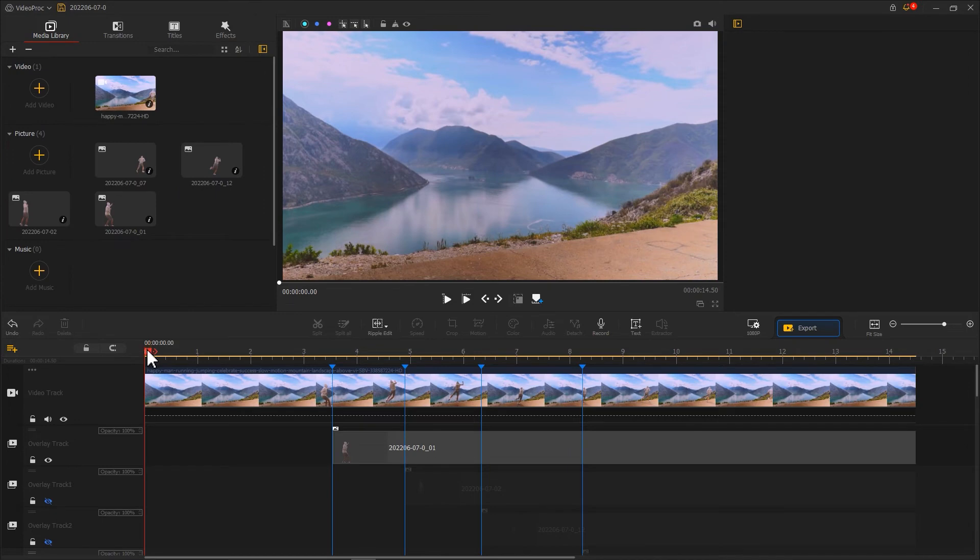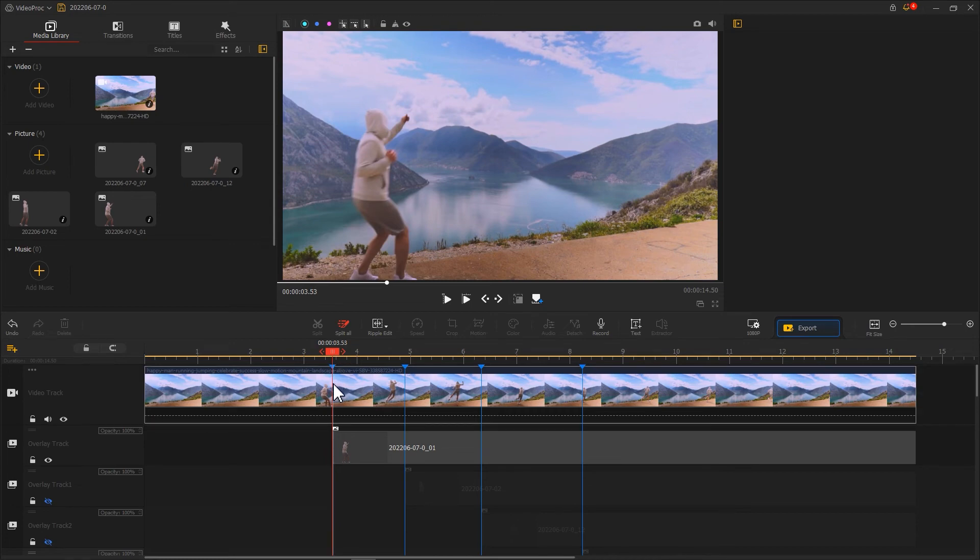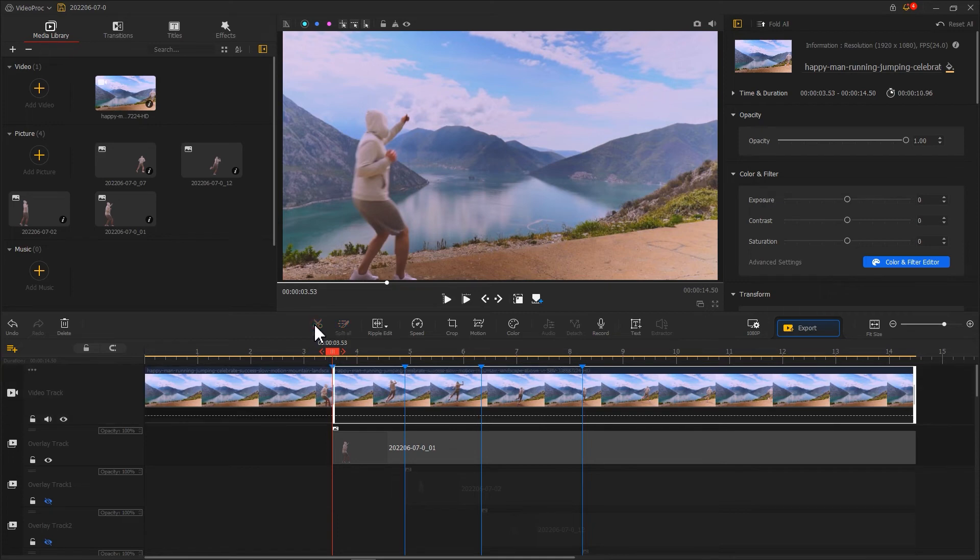Alternatively, we can use Transition to simulate the freeze-frame effect. First, we drag the playhead to the position where the shadow starts to show. Use the split tool on the toolbar to split the video on the video track.